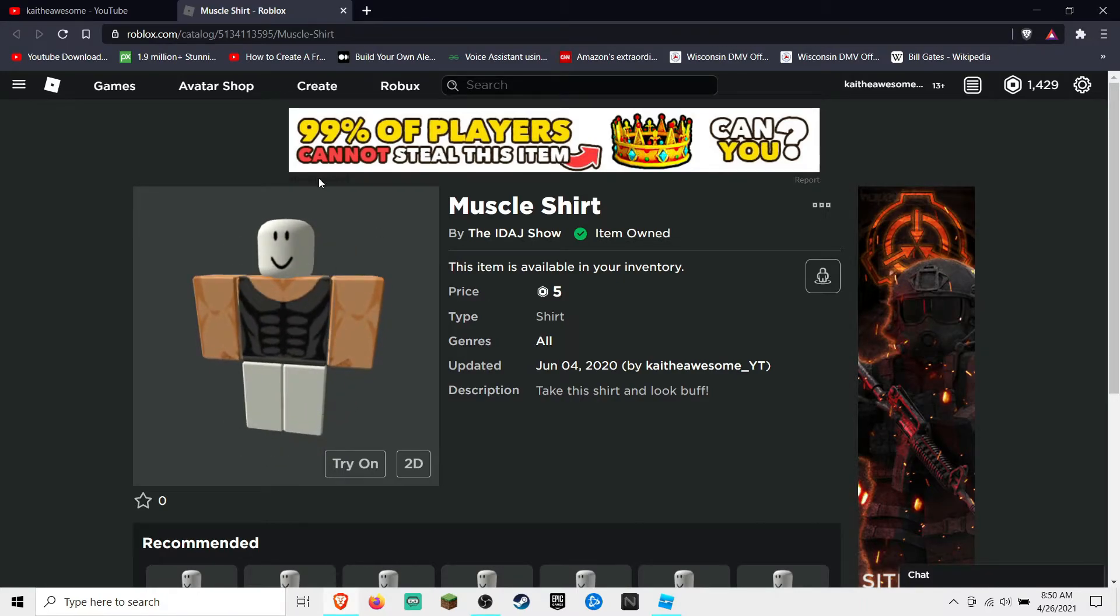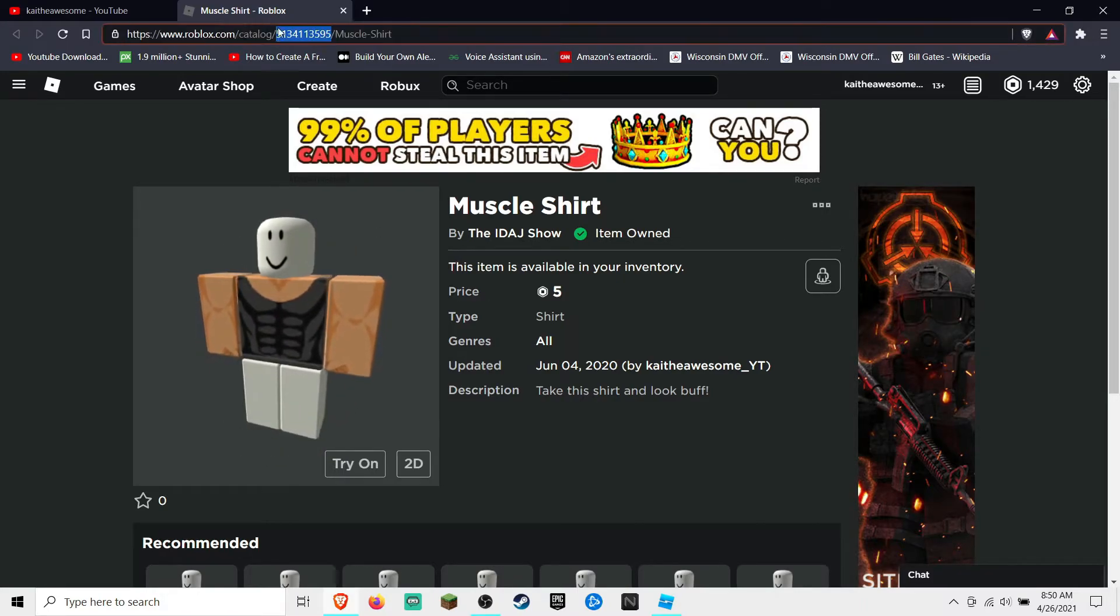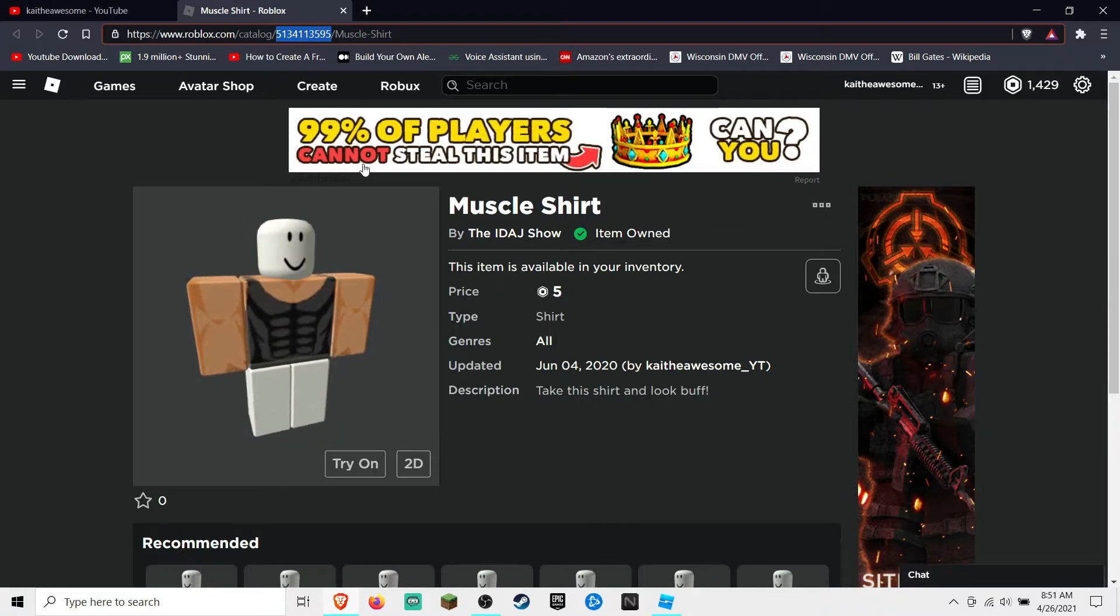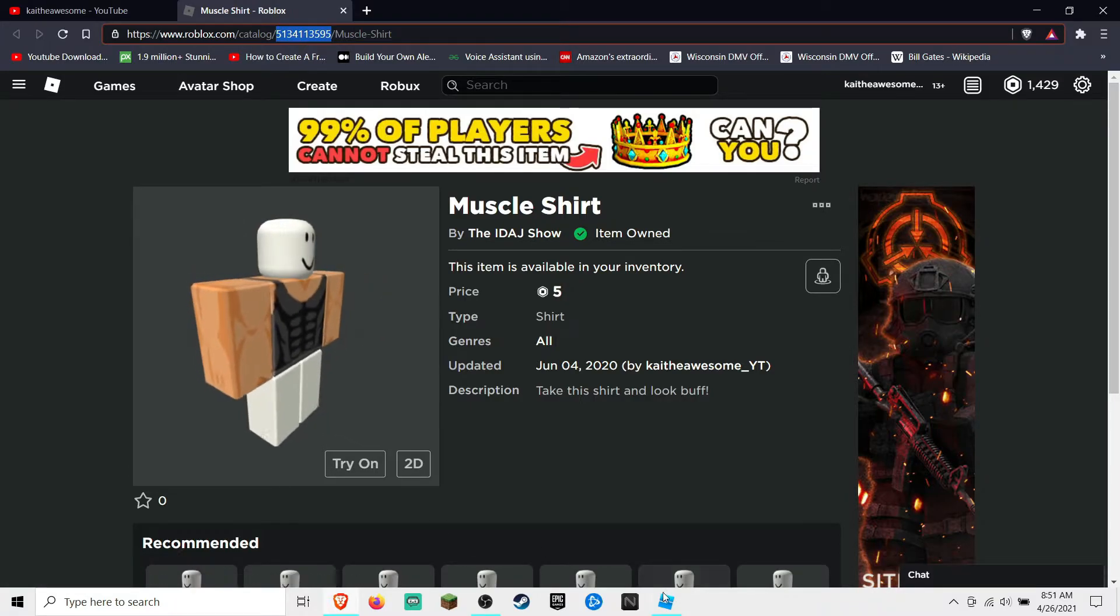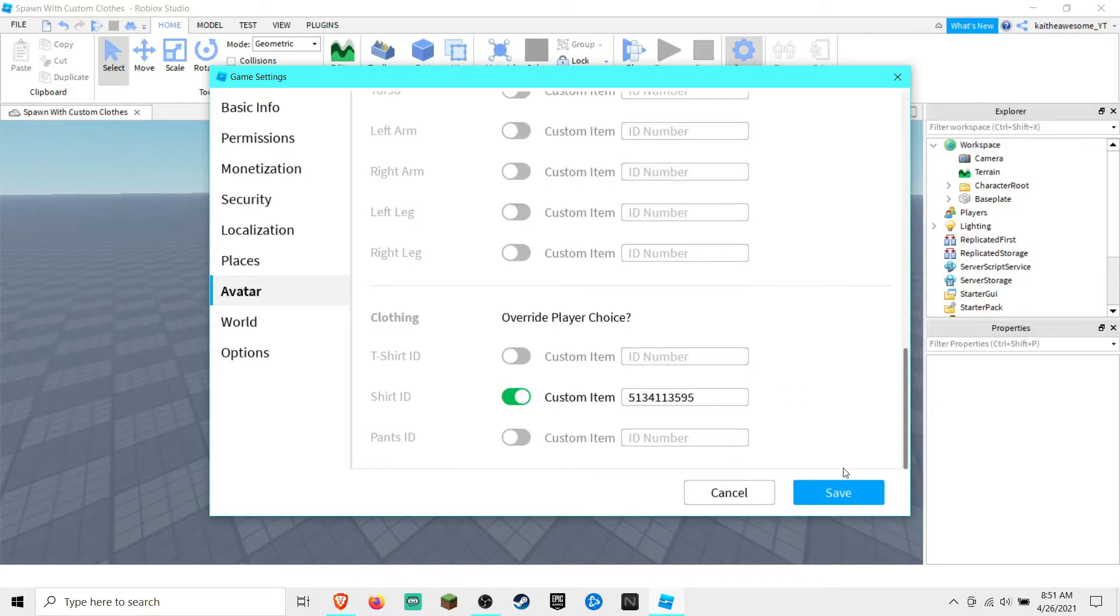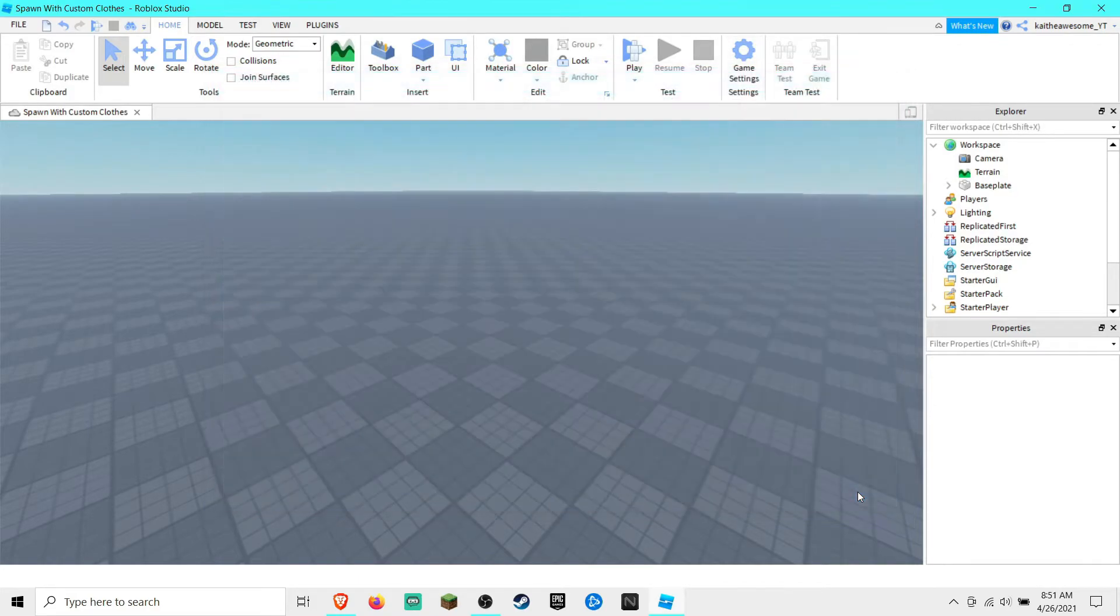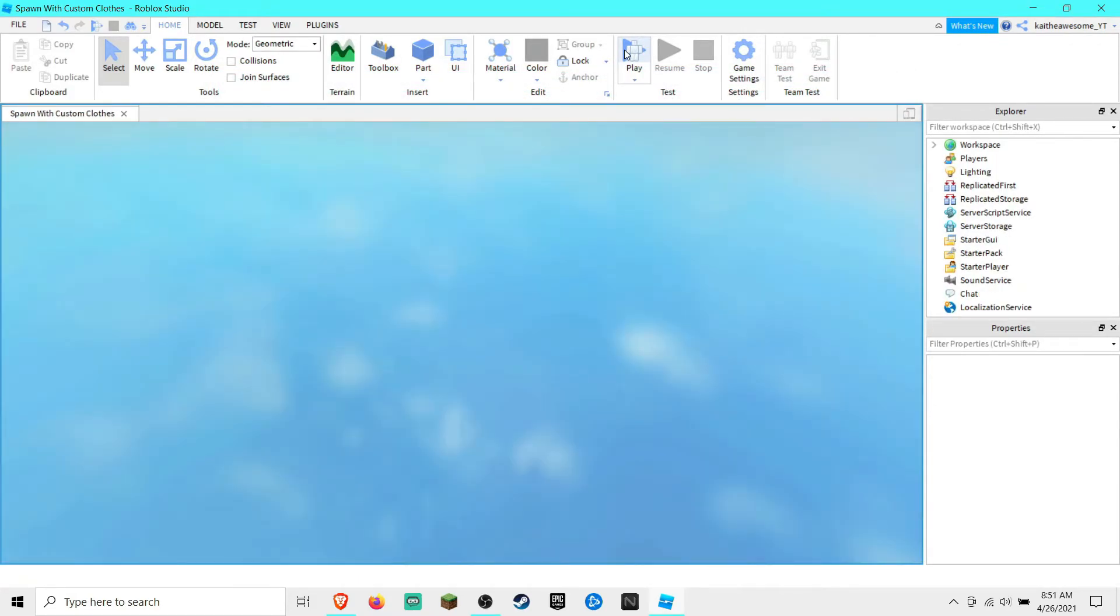I have this shirt and then you can go up here copy the ID. Go back into Roblox Studio and paste the ID right there, click save, and then when we go ahead and play the game...